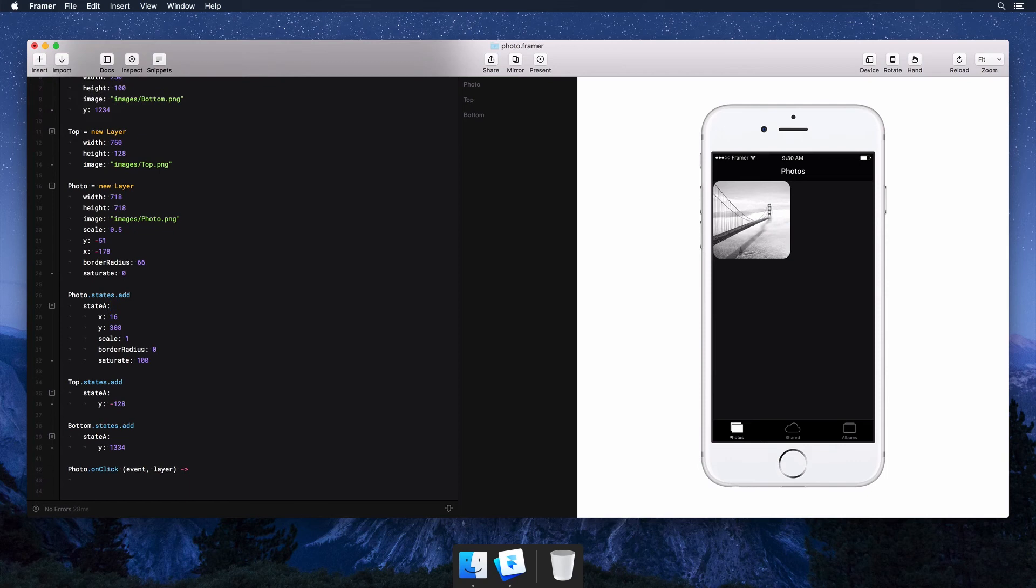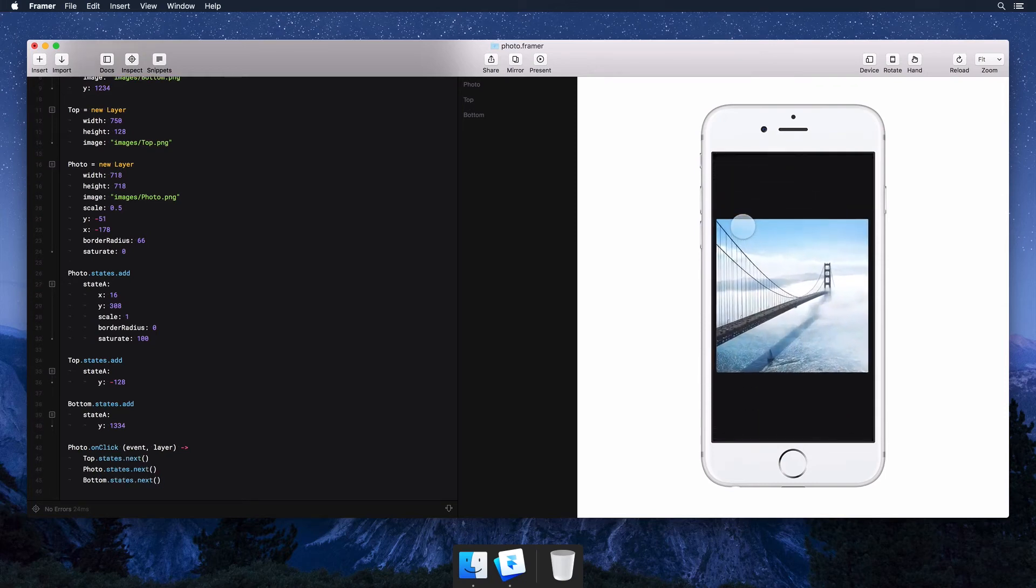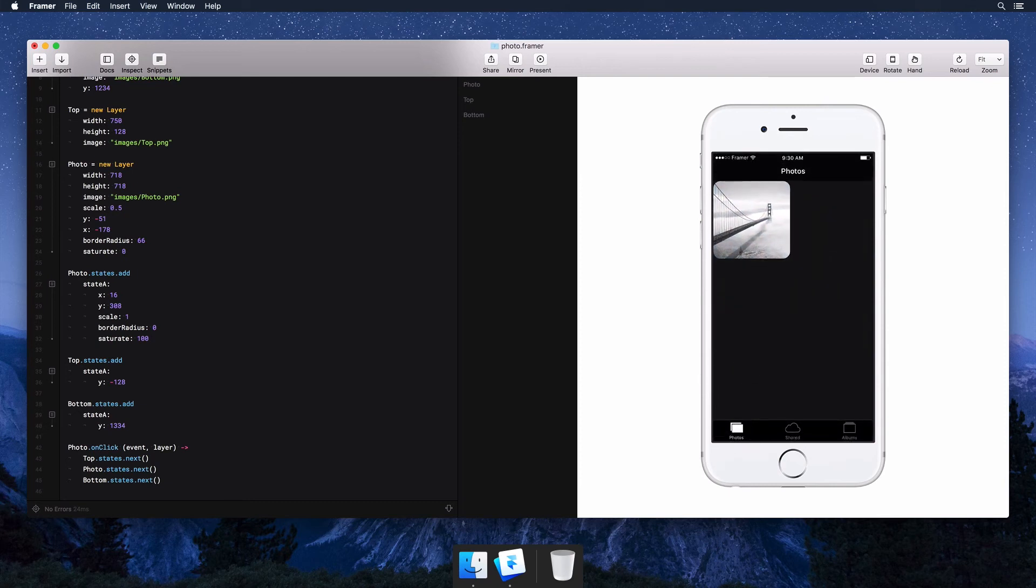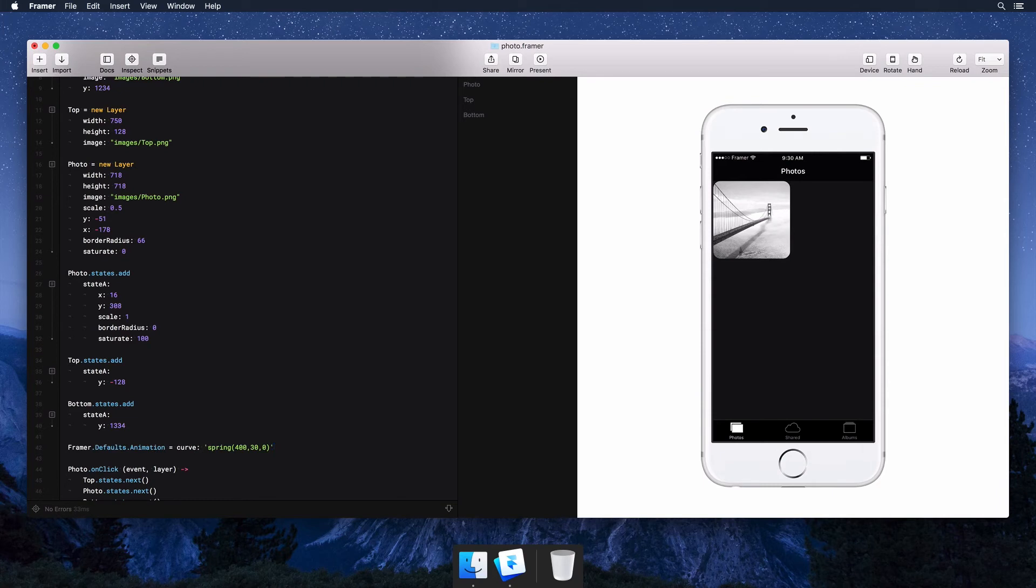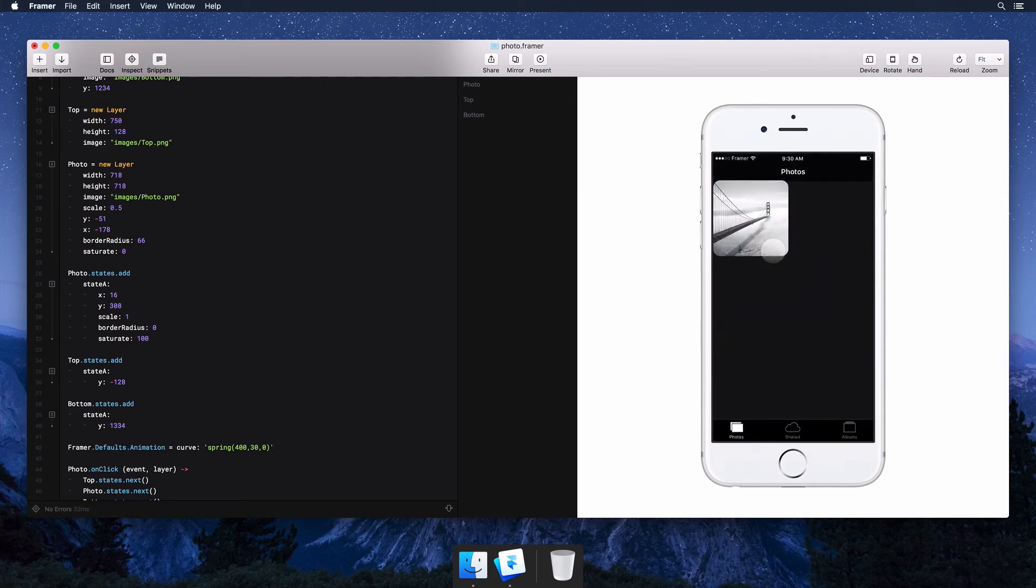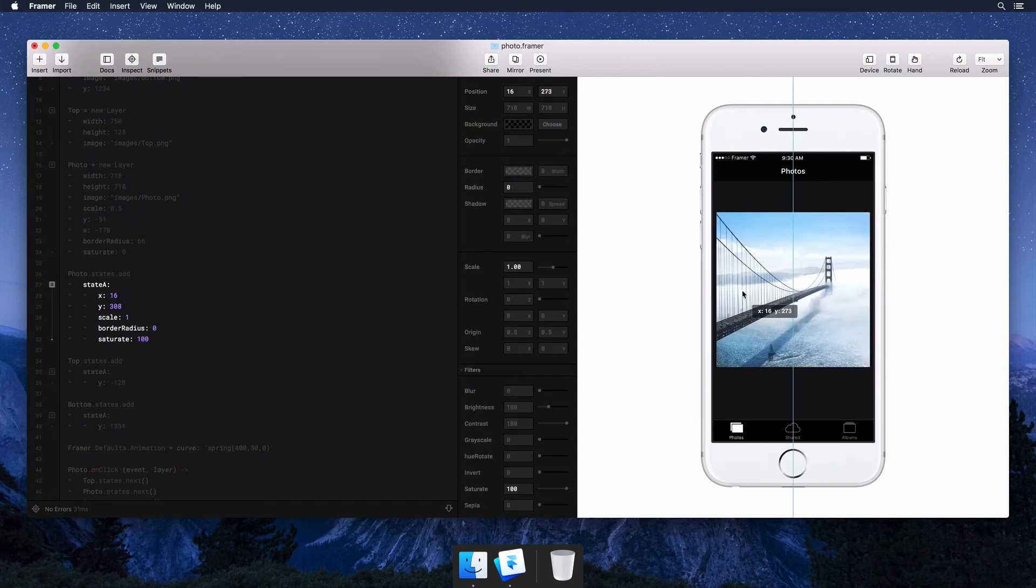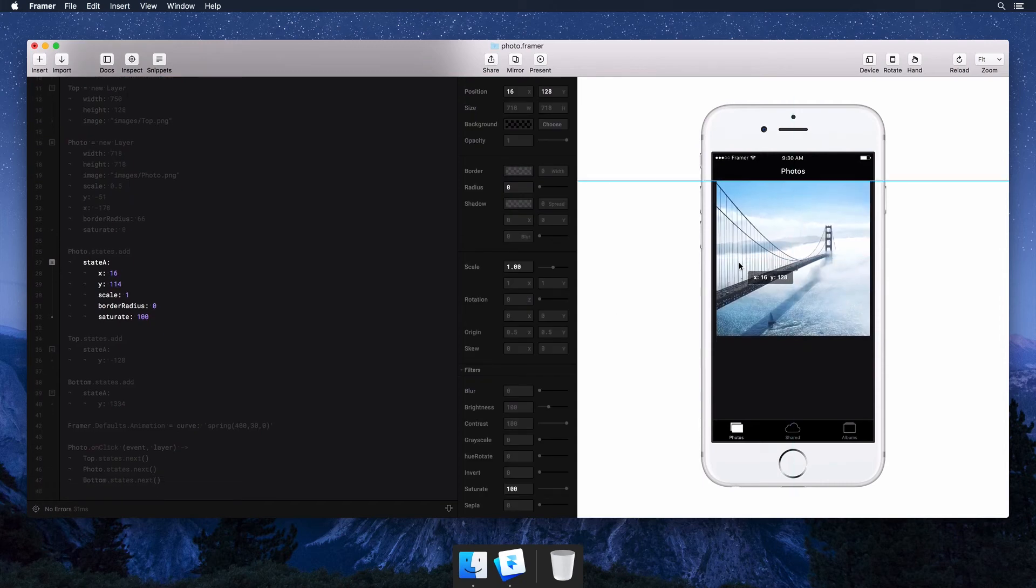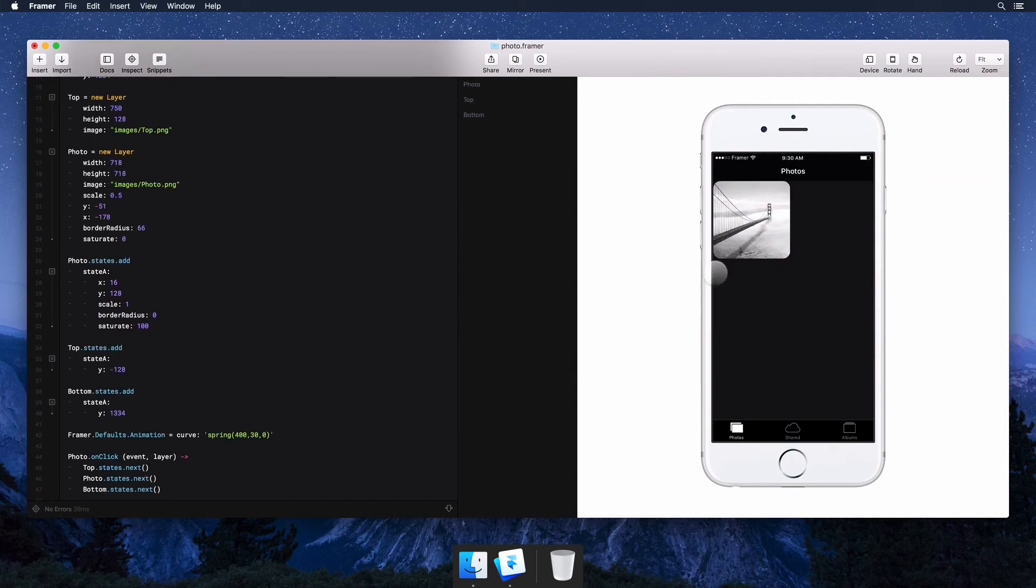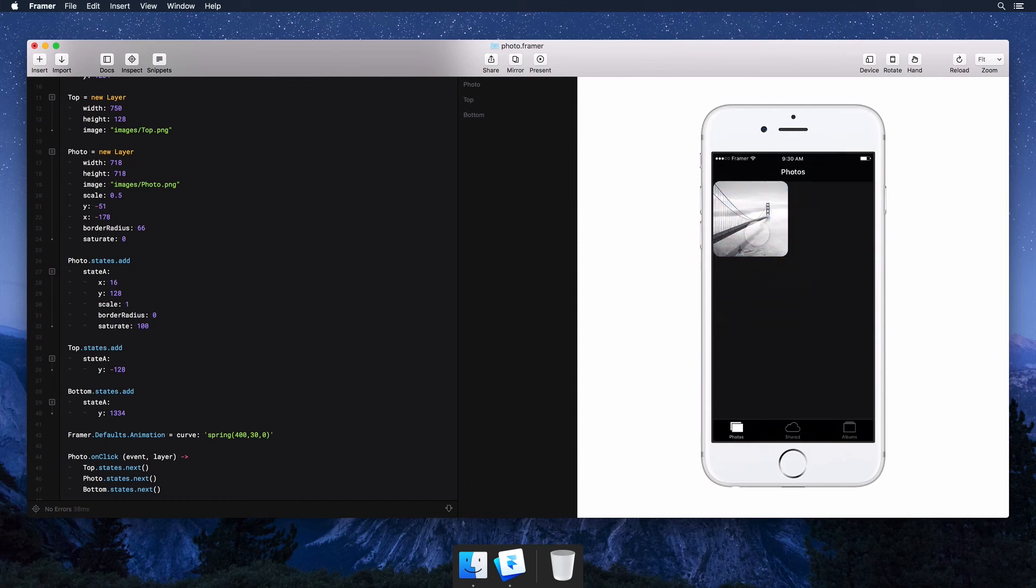You can do a lot of things after an event happens, but we're just going to switch between our states. We'll do that with a single line of code, which we can easily copy and paste. Let's make the animation a bit more interesting with a spring. That's starting to look nice. To jump back into any layer or state, you can click the edit icon next to the code. This makes it easy to play around with how things look and get instant feedback on how they feel.